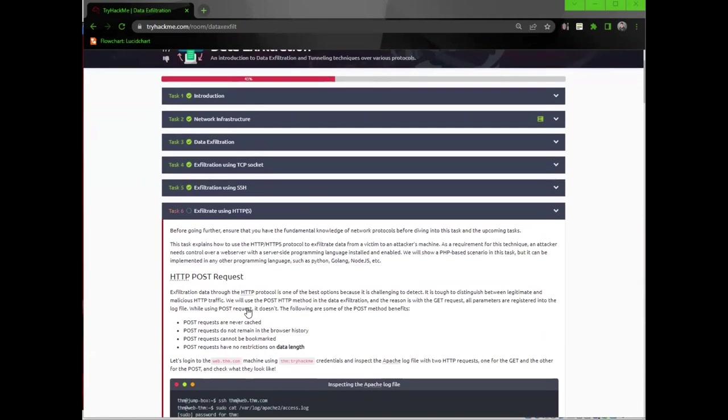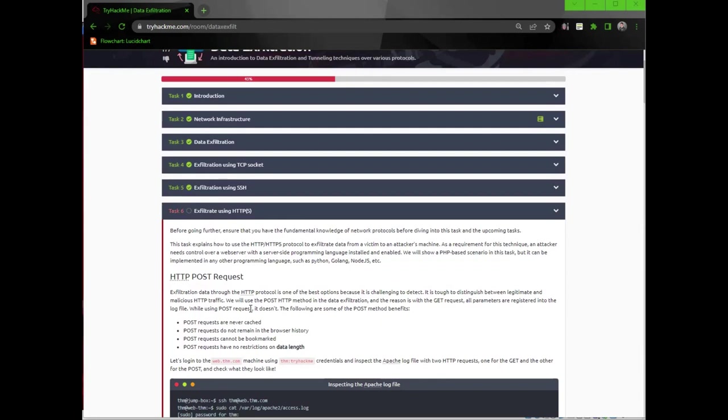Before going further, ensure that you have the fundamental knowledge of network protocols before diving into this task. This task explains how to use HTTP and HTTPS protocol to exfiltrate data from a victim to an attacker's machine. As a requirement for this technique, an attacker needs control over a web server with a server-side programming language installed and enabled. We will show a PHP-based scenario in this task, but it can be implemented in any other programming language, such as Python, Golang, Node.js, etc.